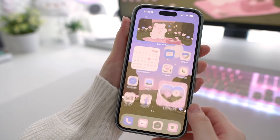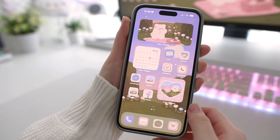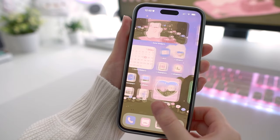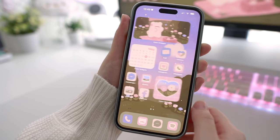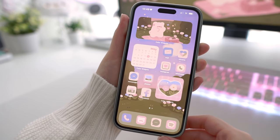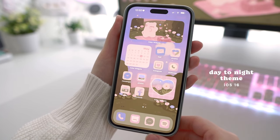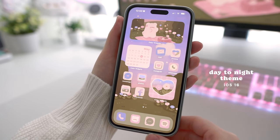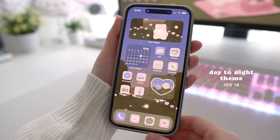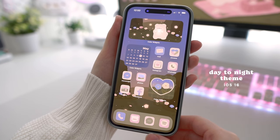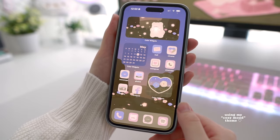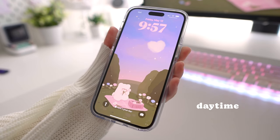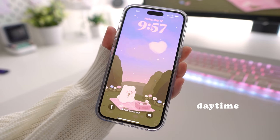Hey guys, welcome back! I took a bit of a break from YouTube but I hope you guys are doing well. In this video, I'll be showing you a quick tutorial on how to create an auto-changing day-to-night theme on iOS 16. This is my new theme that I just released called Cozy Mood, which you can find on my shop.